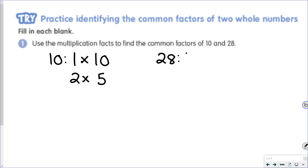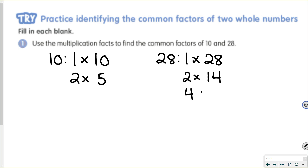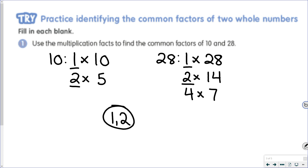Now I create the factors of 28. I start with 1 and the number. 28 is an even number, so 2 is a factor, and that's 2 times 14. 2 plus 8 is 10, which is not a multiple of 3, so 3 cannot be a factor. 2 is paired with 14, an even number, which makes 4 a factor, and it's 4 times 7. After 4 is 5: 28 does not end in a 5 or 0, so 5 is not a factor. After 5 is 6: since 2 and 3 are not both factors, 6 cannot be a factor, which takes us to 7, already in our list. So my common factors are 1 and 2.